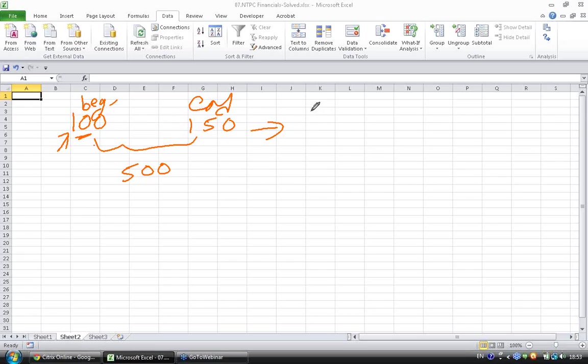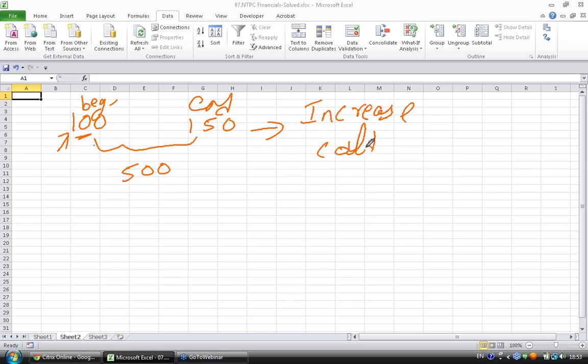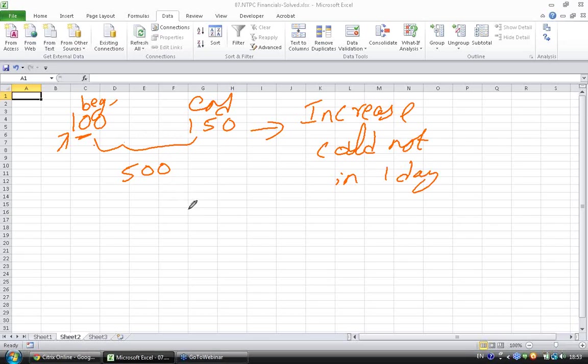The increase could have been a gradual process. For example, at the end of first month it would be 105, at the end of second month it would be 110, and so forth it came to 150 over 12 months on a gradual process.